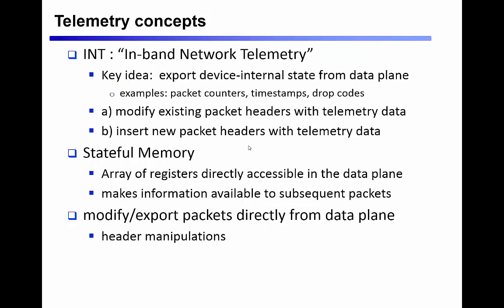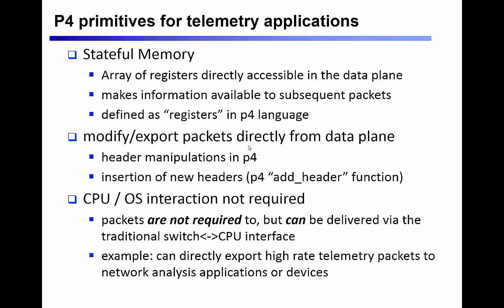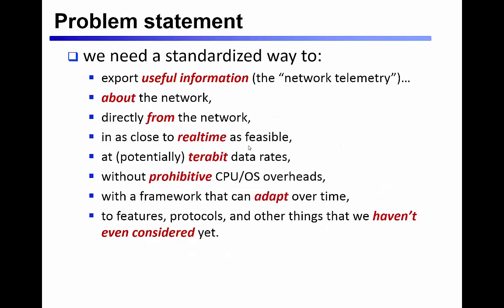Our demonstration today will talk about how we can use the P4 language to solve some common but relatively difficult network problems. We've named the tools and concepts to do this in-band network telemetry, or just INT for short.